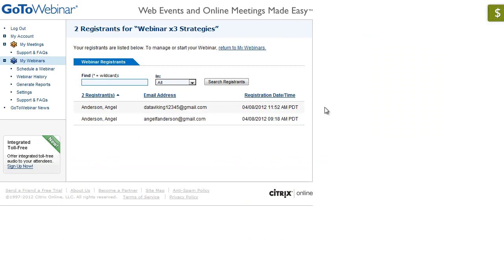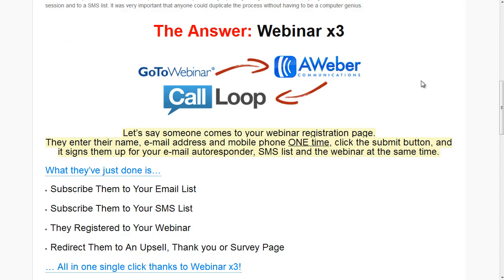So one form, three systems — build your list, automatically registering to your GoToWebinar, SMS list, and AWeber. Very nice, very simple. Stop manually exporting and importing into different systems. Save time, automate the process, make your life easier, keep building your list, add multi-channel marketing by adding AWeber and CodeLoop to the sequence while registering to GoToWebinar. So go ahead, don't wait — get Webinar X3 right now, today.